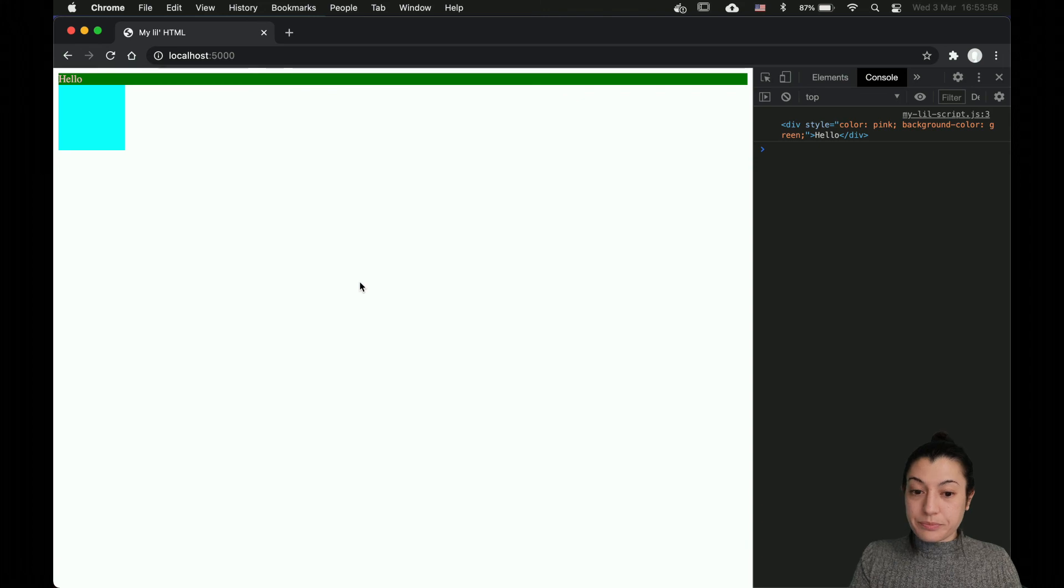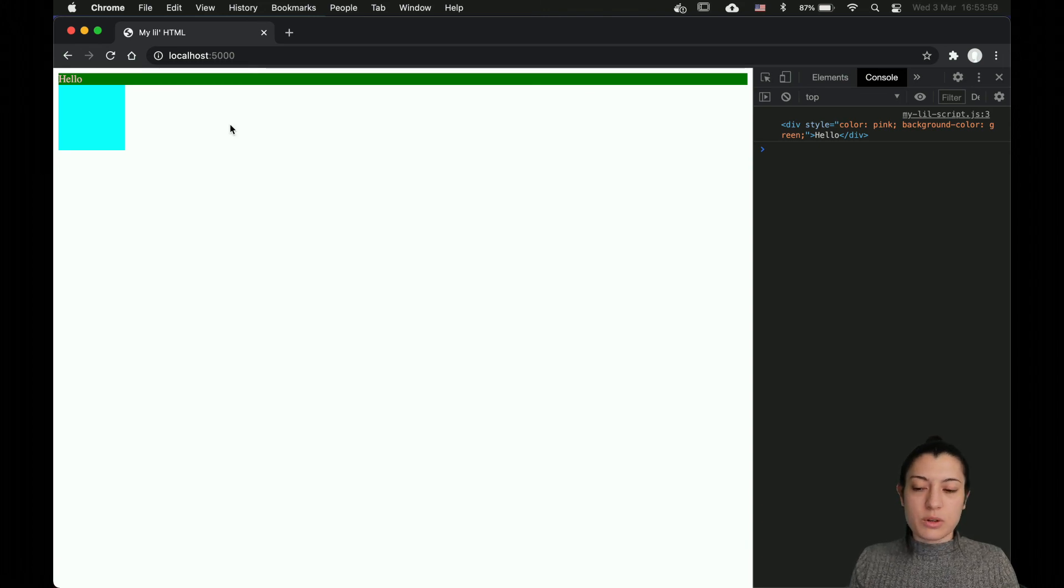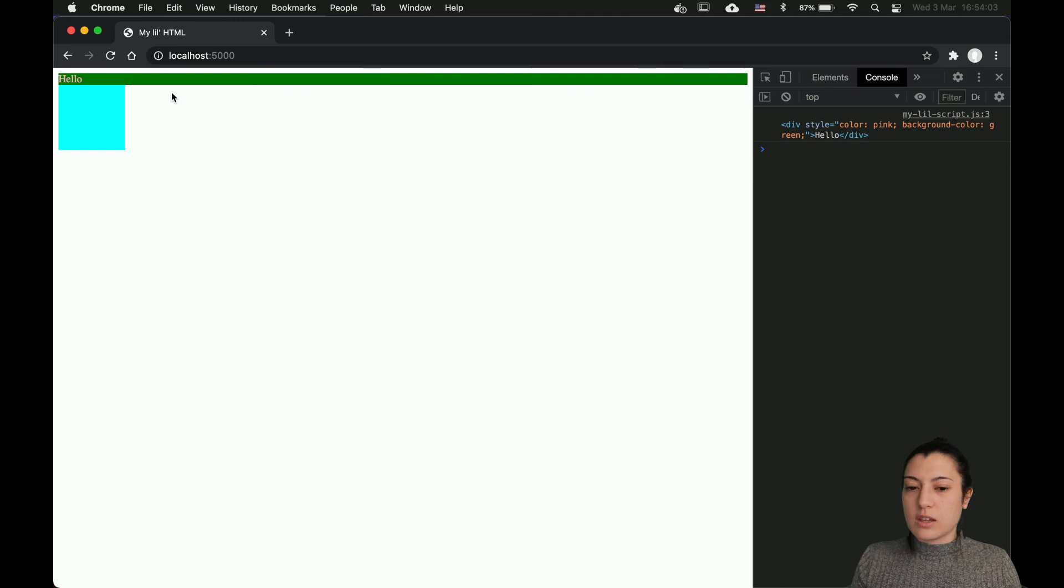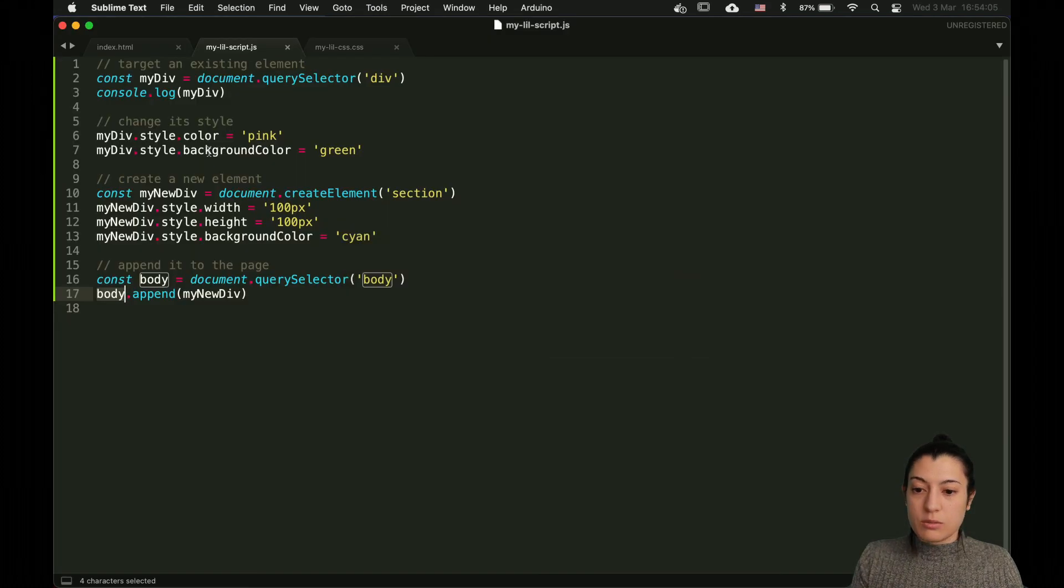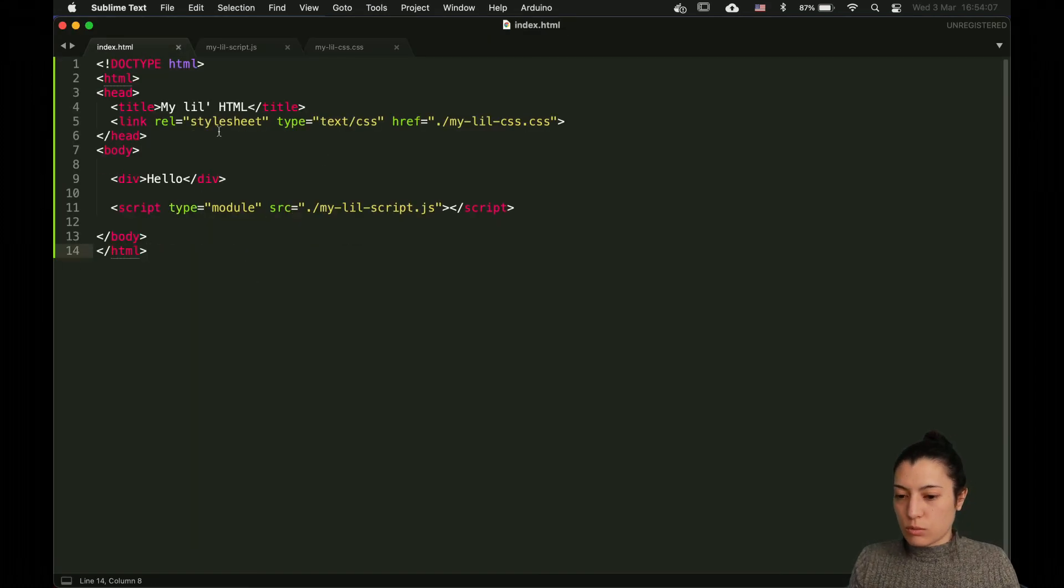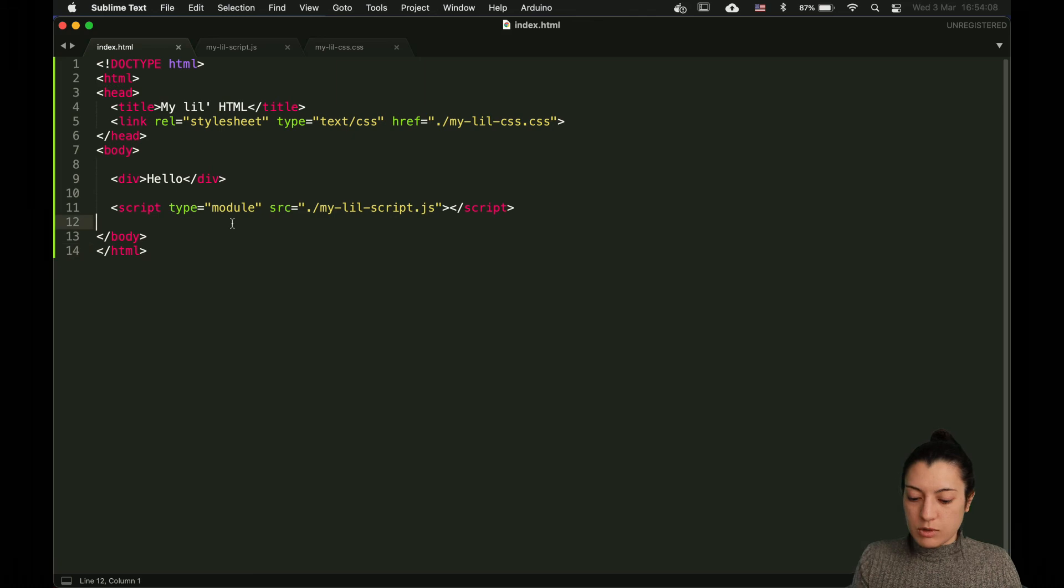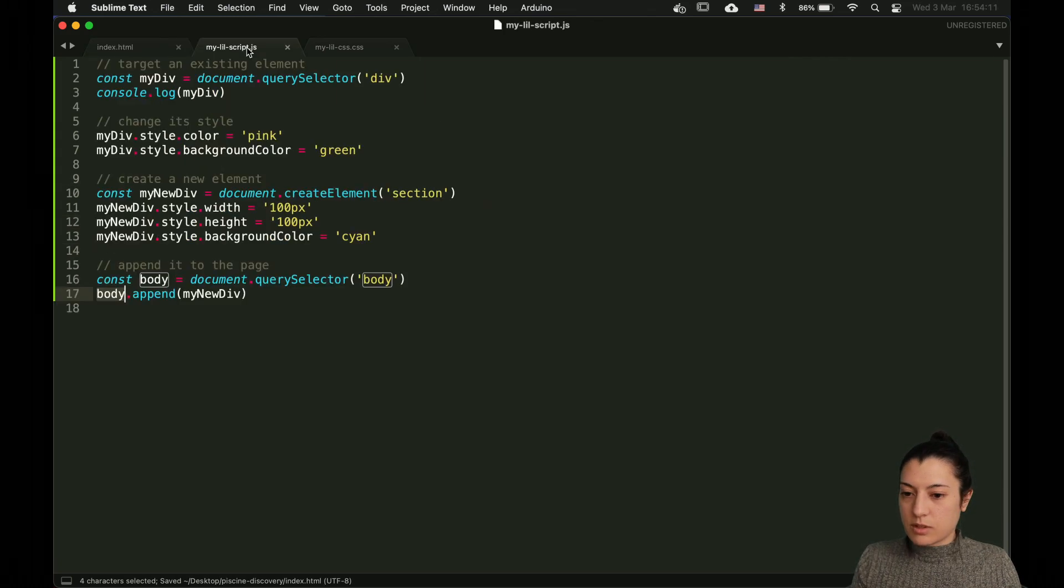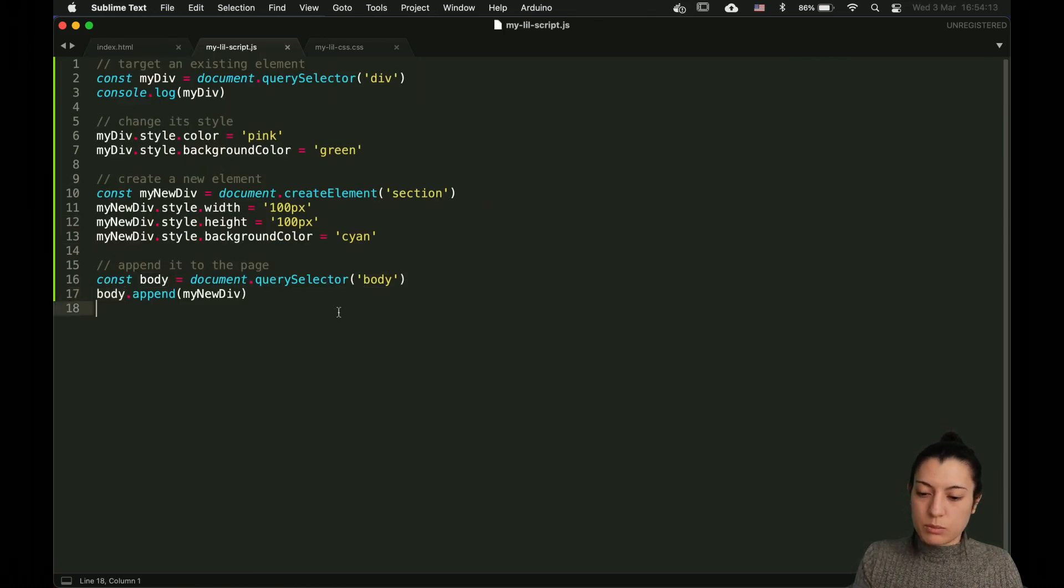Now, it should work. I reload and you can see that a new element has been added into the HTML but only from the JS. If you go back to check your HTML file, you cannot see any section there. It's only created from my script.